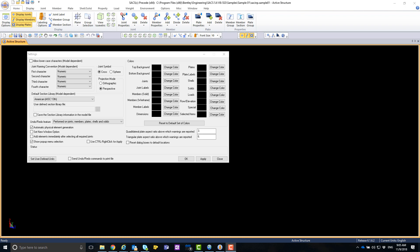Some users may get an error where the screen appears blank because the colors for every element type are black. This error occurs when the user does not have read-write access to the SACS registry keys. Precede writes the display settings to the registry in order to save the display settings across multiple sessions.